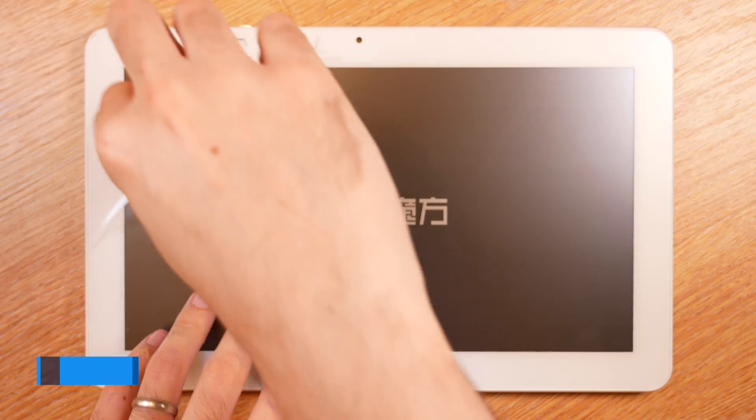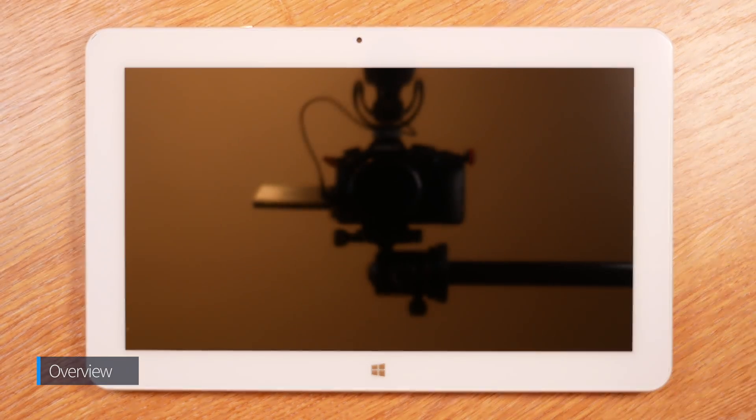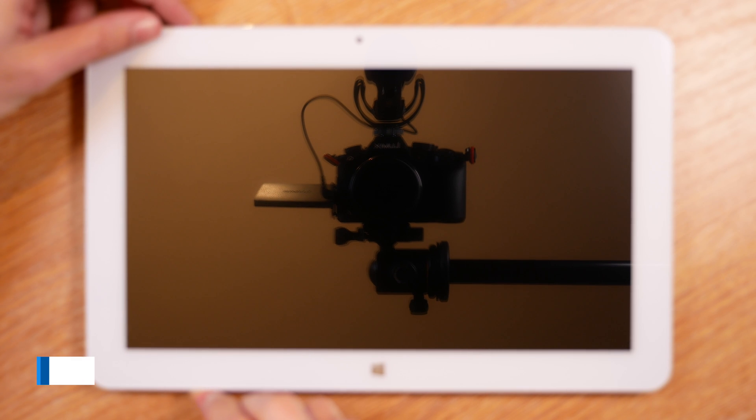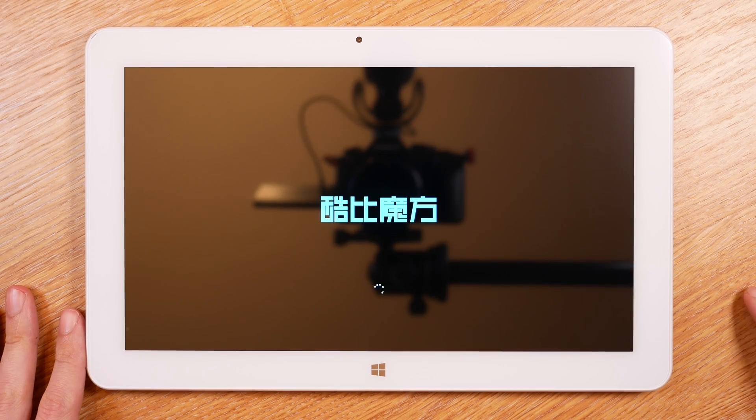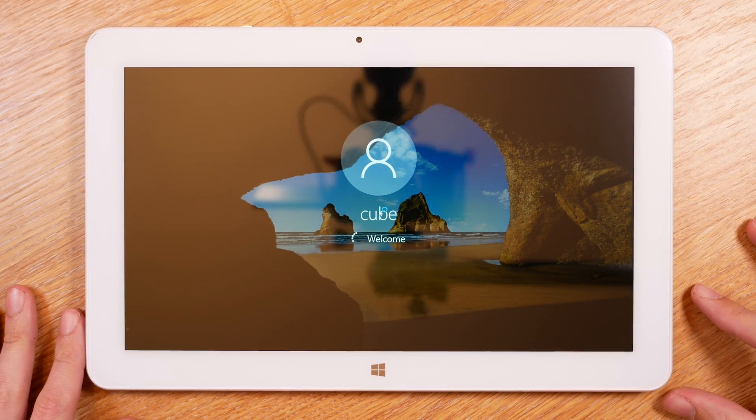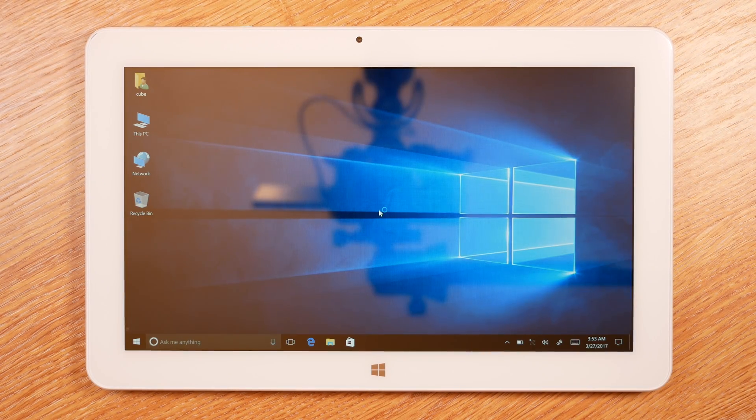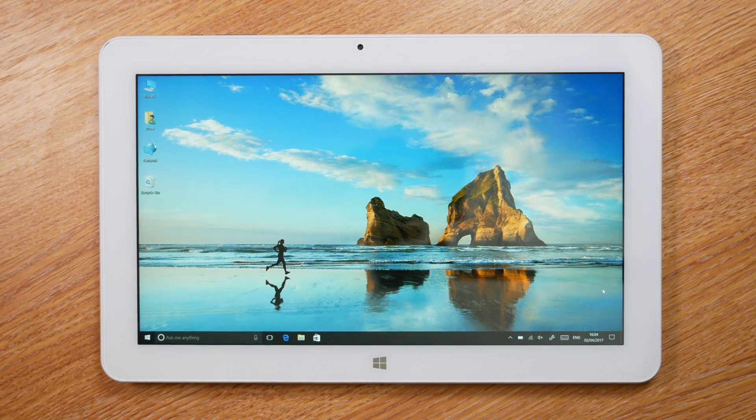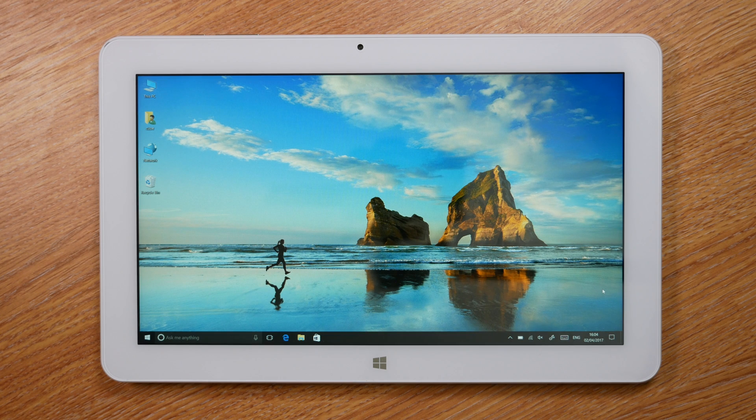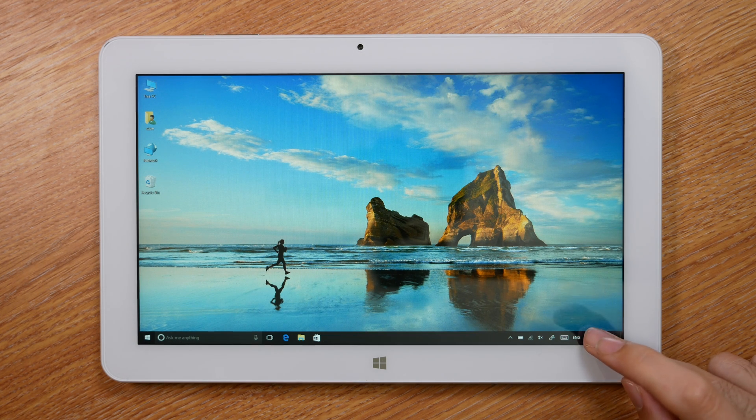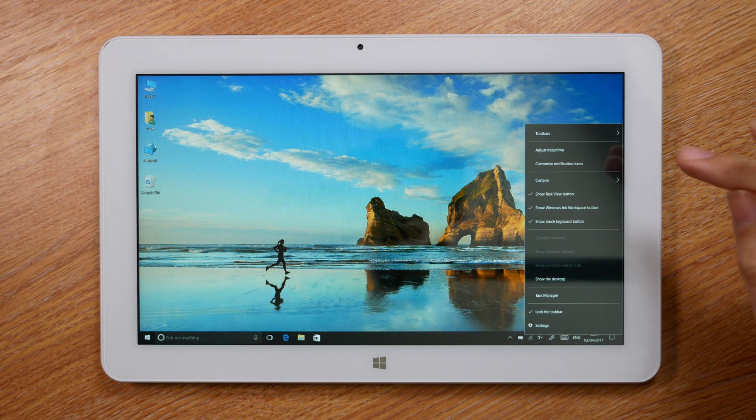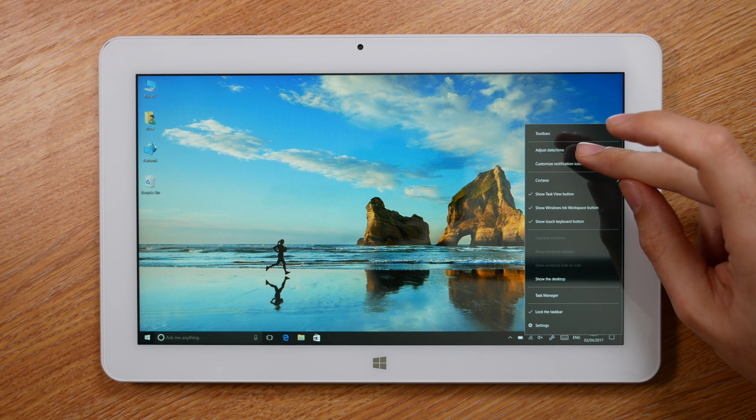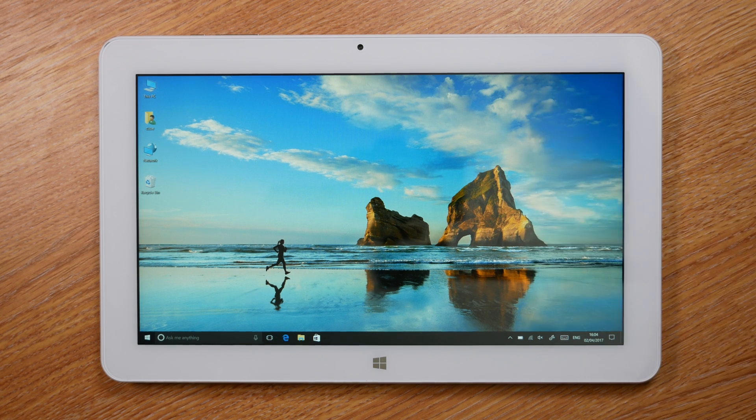When you first turn on this tablet, you'll find there is already a user profile created called Cube, which means you don't have to go through the setup process. This is really handy if English is your first language, but if it isn't you might find it slightly frustrating. When you first log in, you'll find the only thing you'll notice is that the regional settings are set to China. That's super simple to change - just right-click on the date and time, go into adjust date and time, and set your region to the country that you're in.